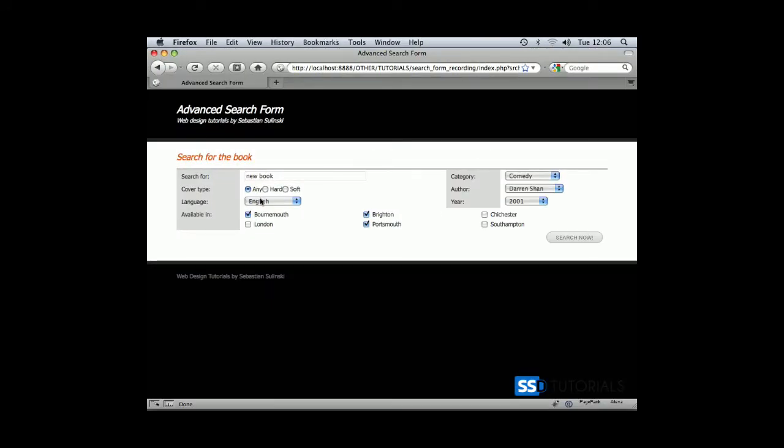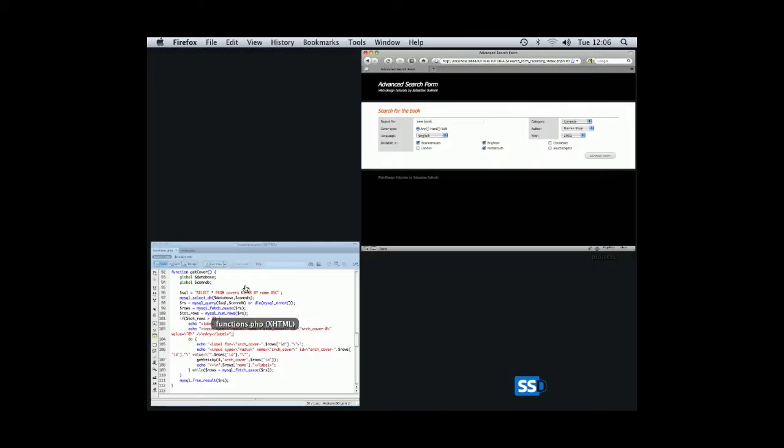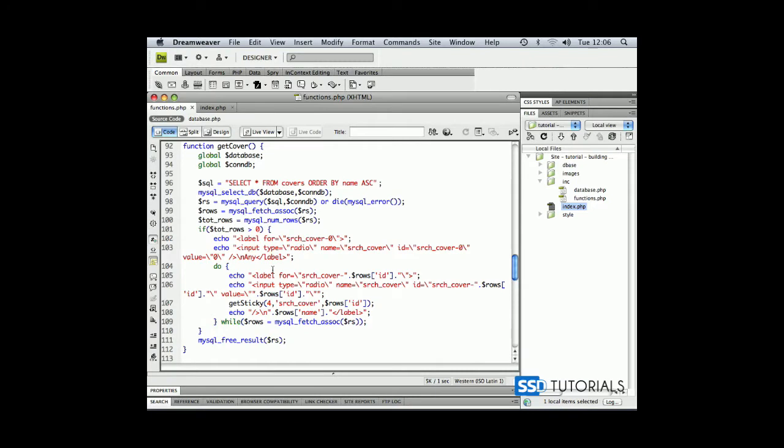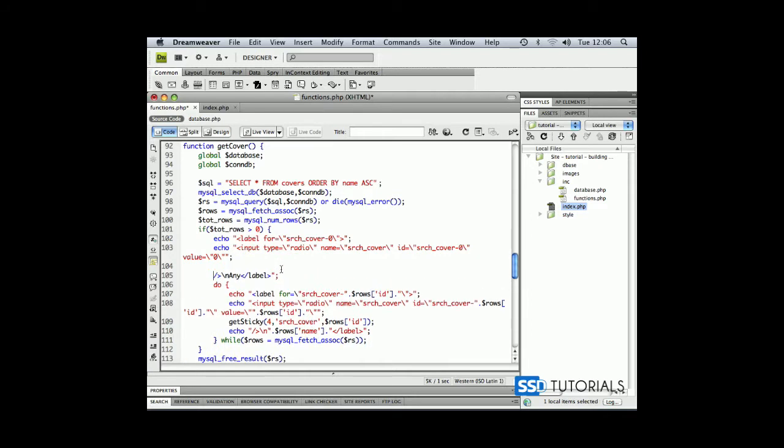If we copy the getSticky function from the loop and before the closing input tag, we place another double quote and semicolon, two lines, echo, and double quote. Now if we paste our getSticky function, we keep the case as 4.